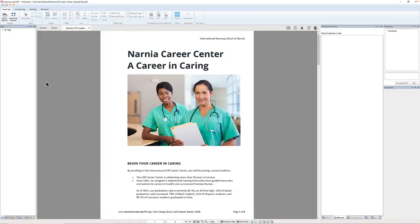If you look at my screen here, I have a sample file open that I'm going to use to show you how to use the CommonLook validator to check our document for compliance.